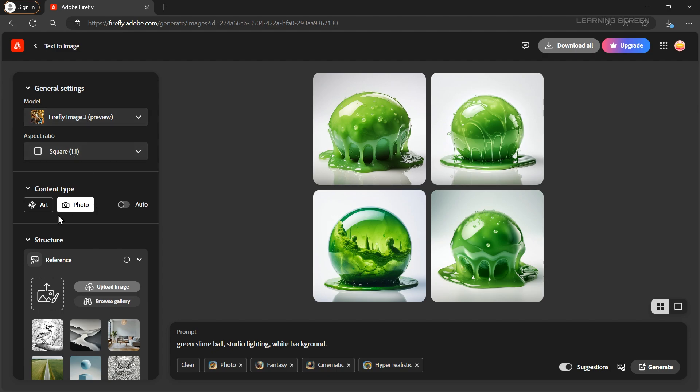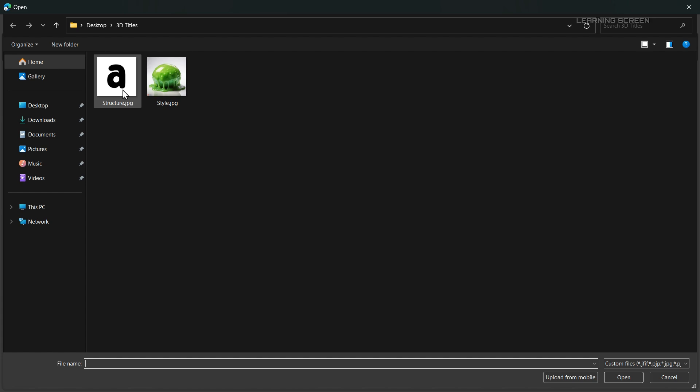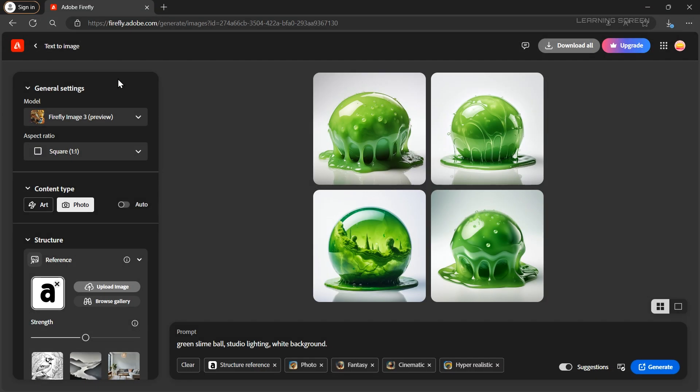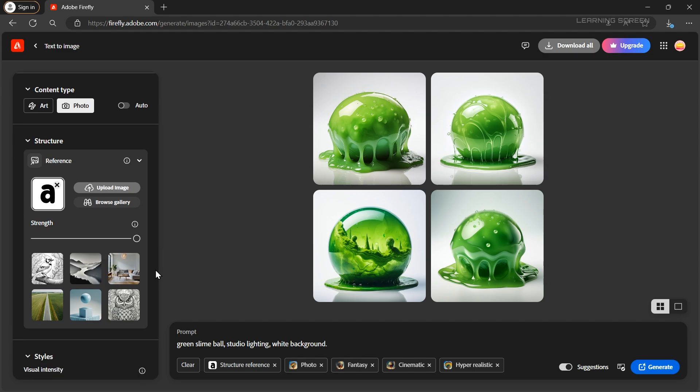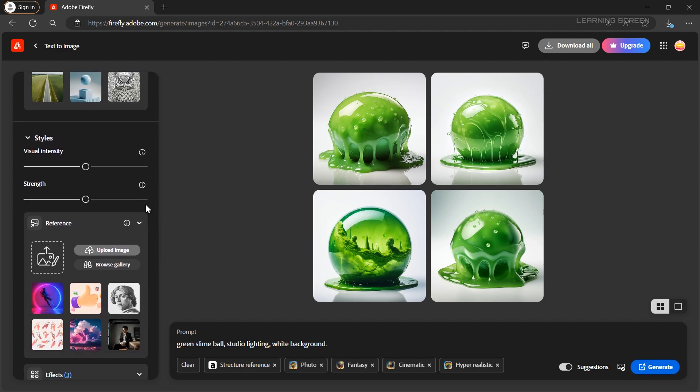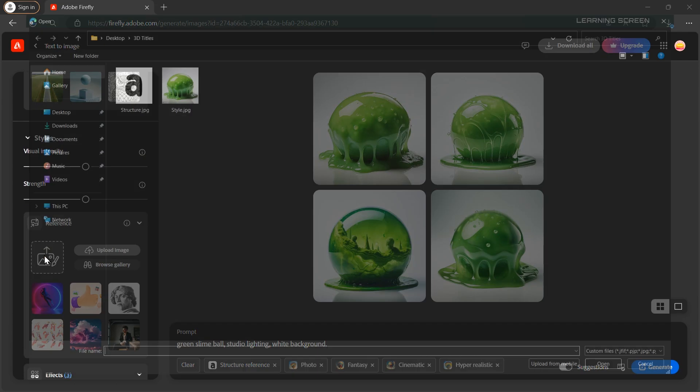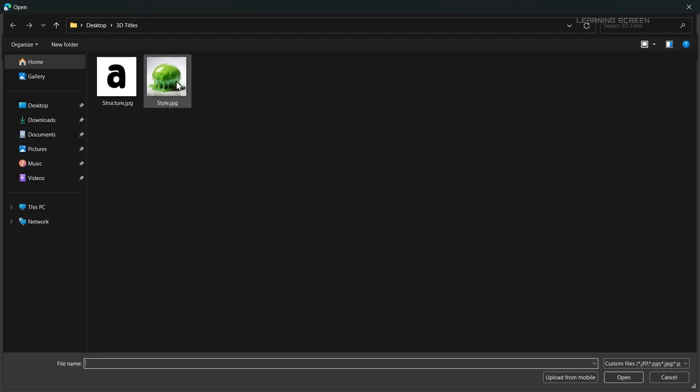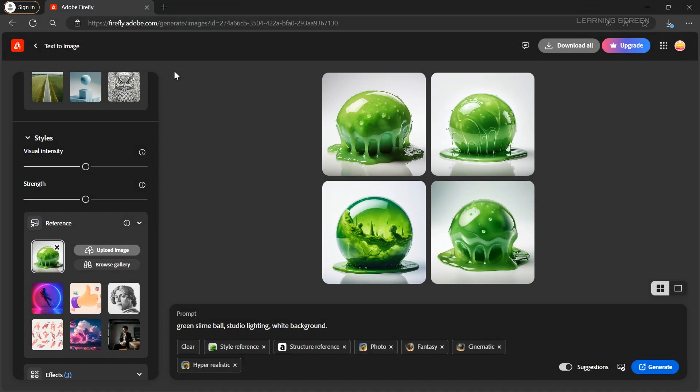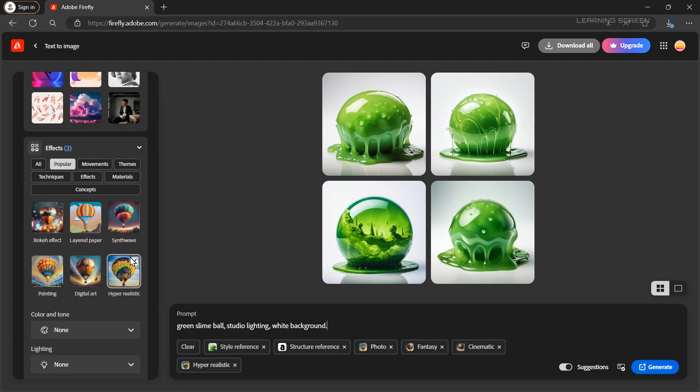Then go to the structure section and upload the shape image as a reference. Increase the strength to 100%. Next scroll down to the style section and upload the style image that we generated earlier. Ensure the effect is set to hyper realistic and now click generate.